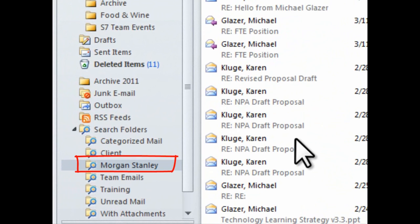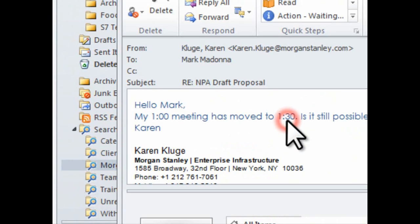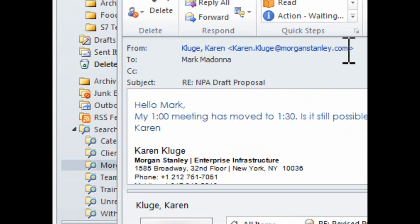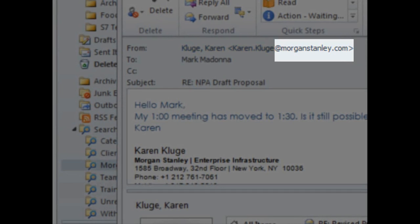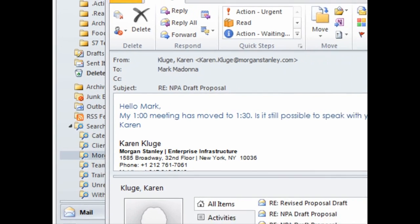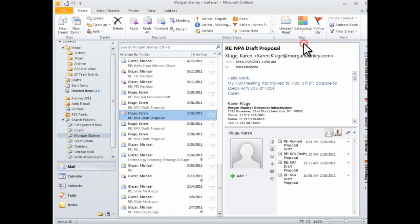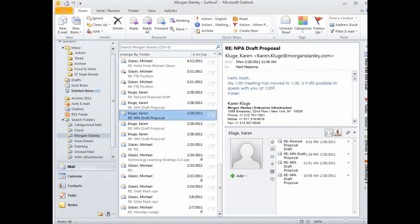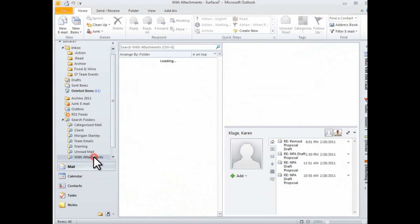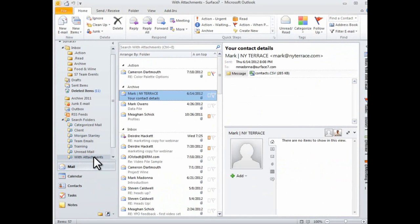The advantage of using search folders to view specific mail is this. They look and act nearly identical to regular Outlook folders, but they do not actually move the email from where they've been filed. And of course, it also enables you to quickly find specific emails on the fly, particularly those that you haven't categorized or pre-organized into separate folders.